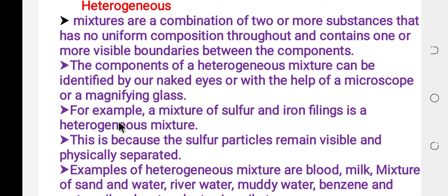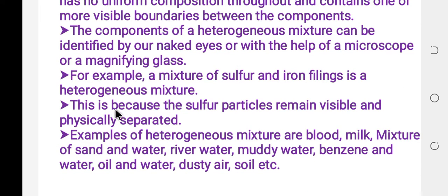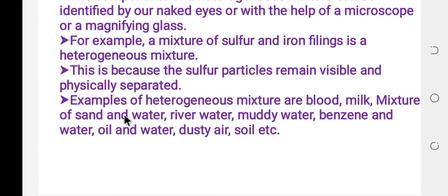For example, the mixture of sulfur and iron filing is a heterogeneous mixture, because the sulfur particles remain visible and physically separated in the mixture.